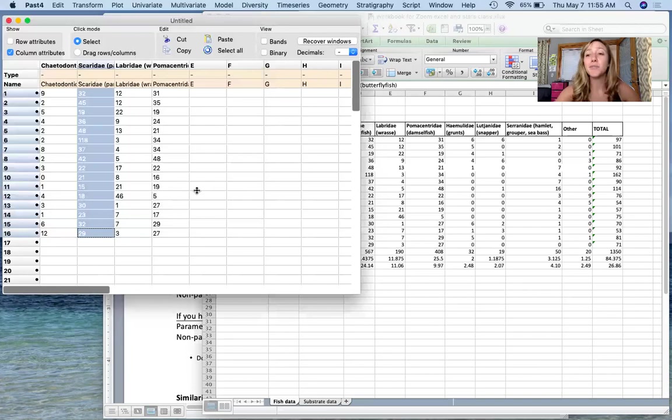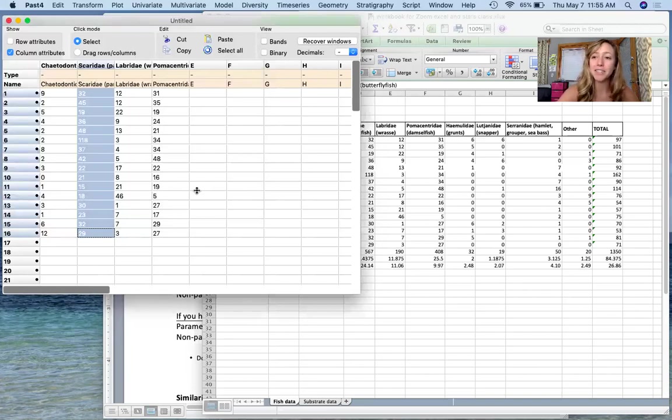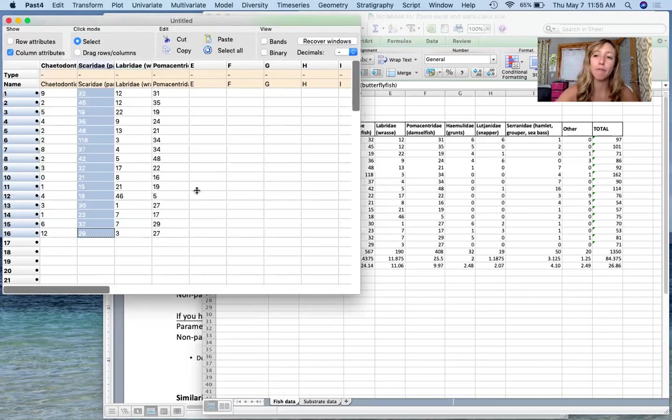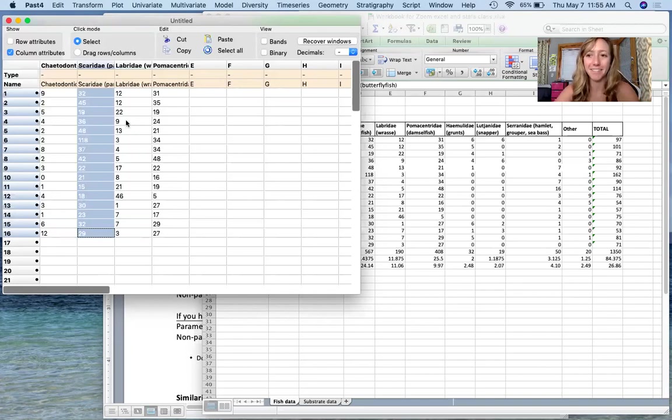All right. So now that we know that our data are not normal, we need to use nonparametric tests. I will refer you to the next video about how to run different tests.